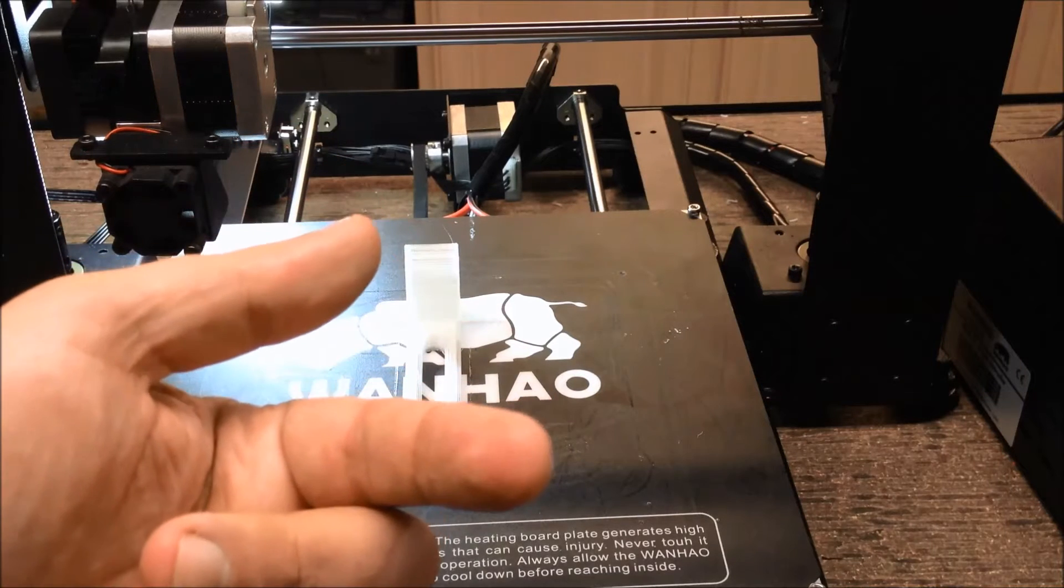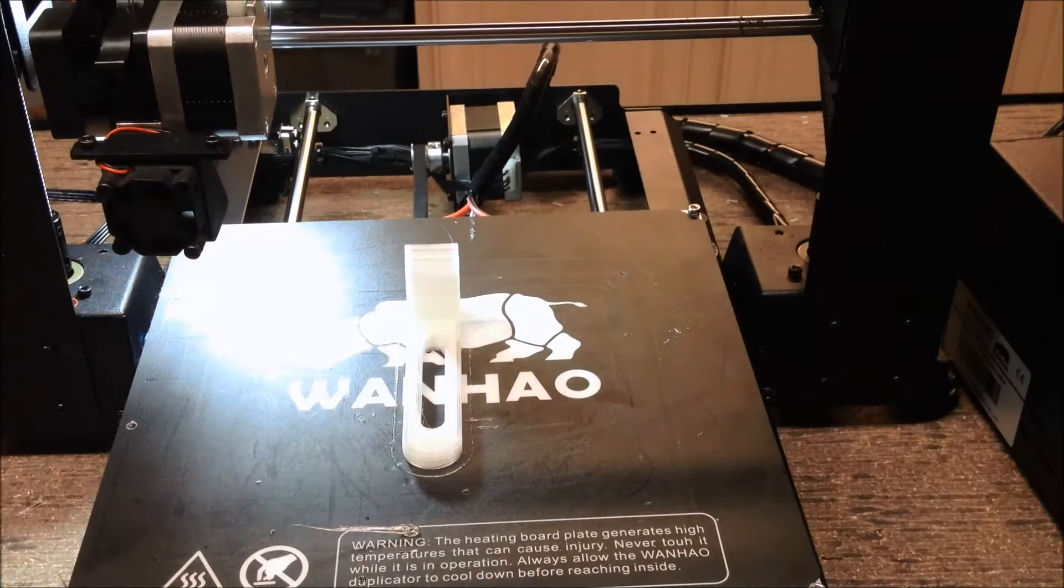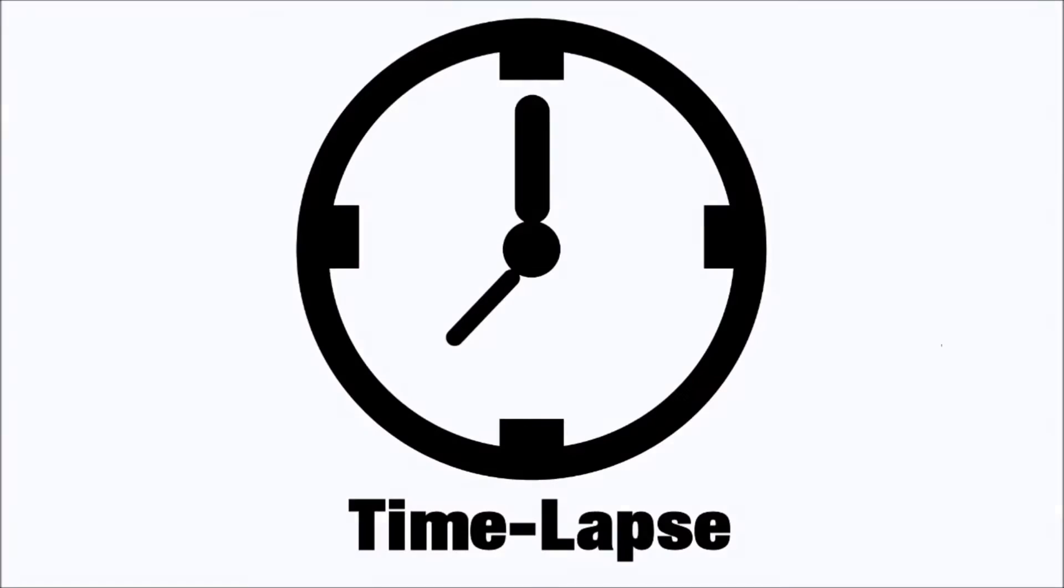Now for a time-lapse video. Ready, set, let's go.